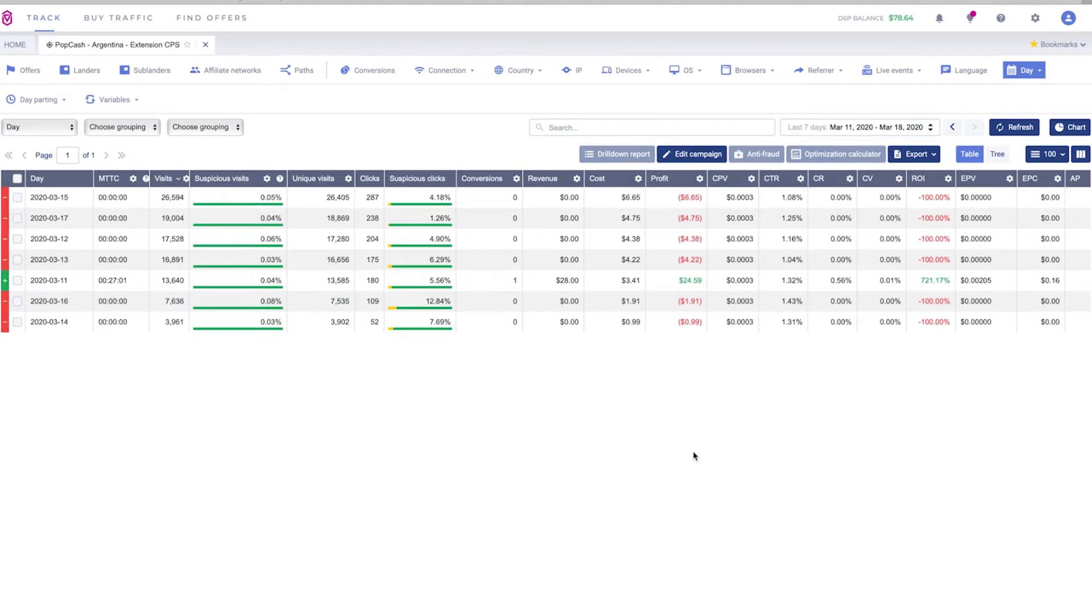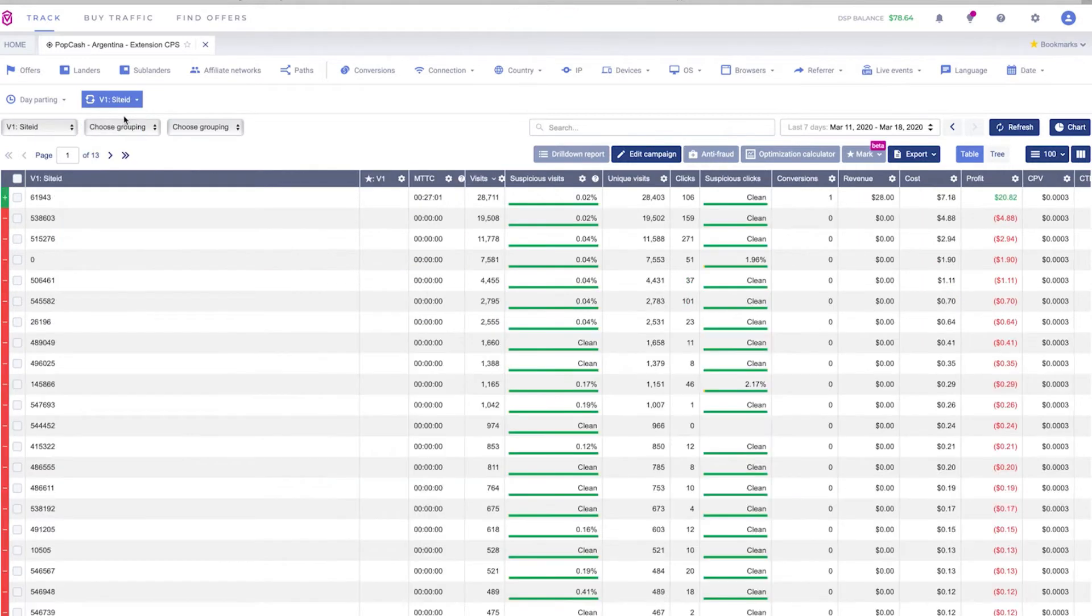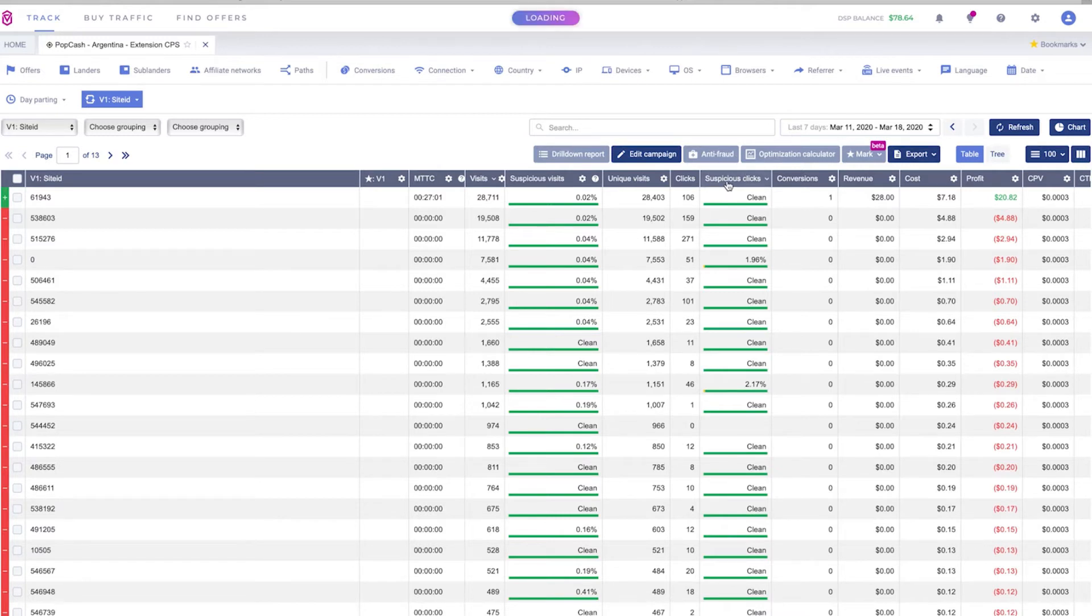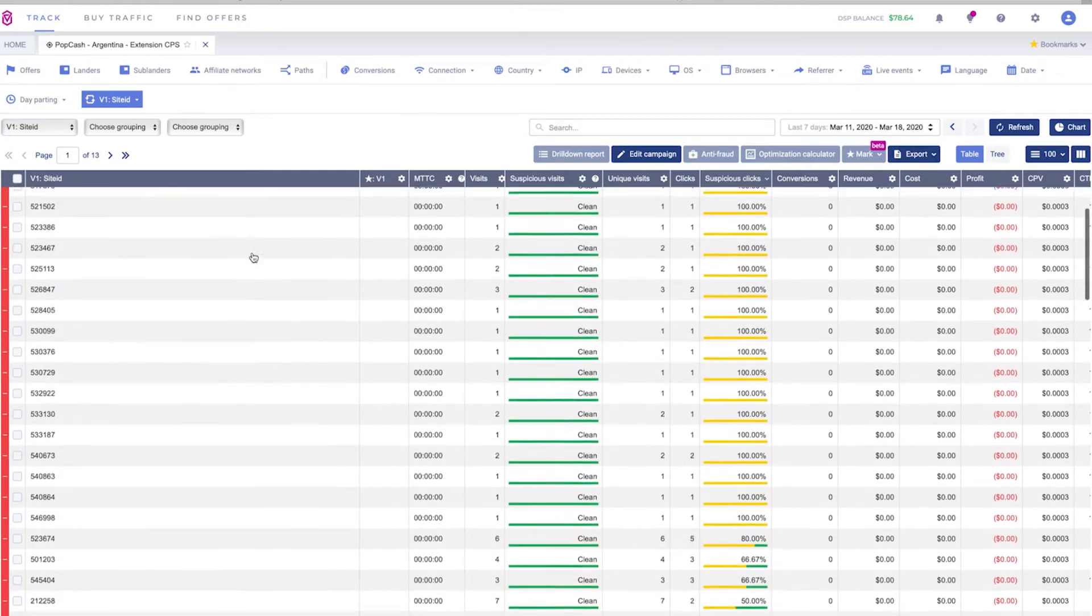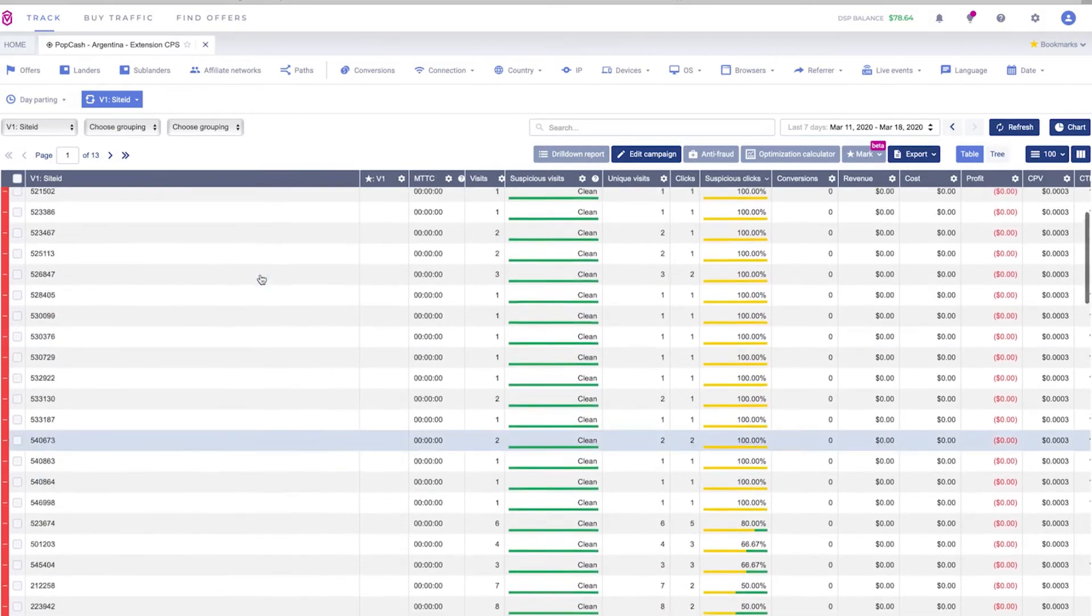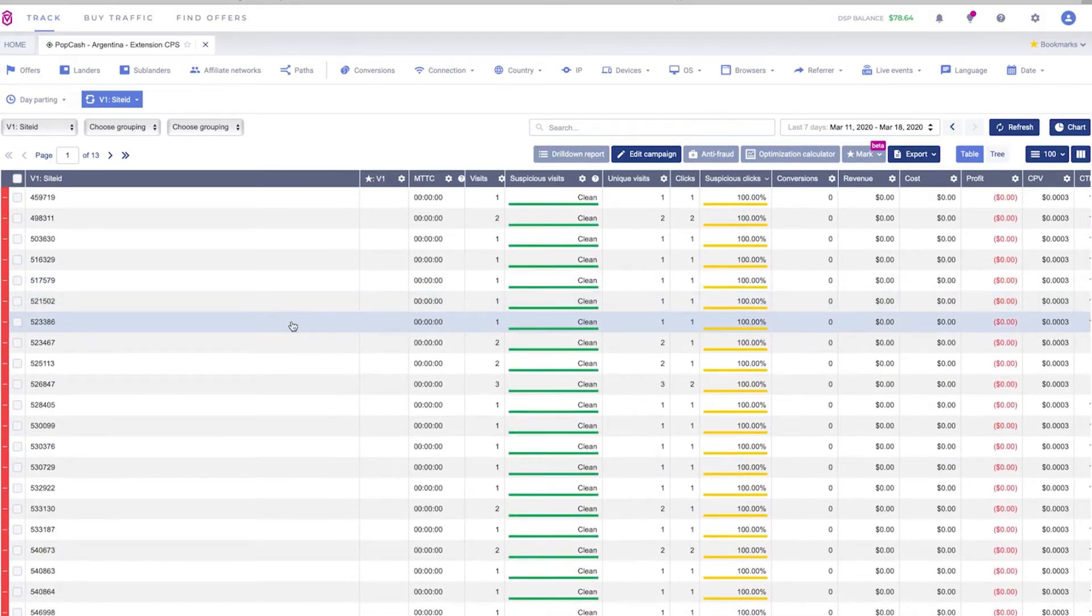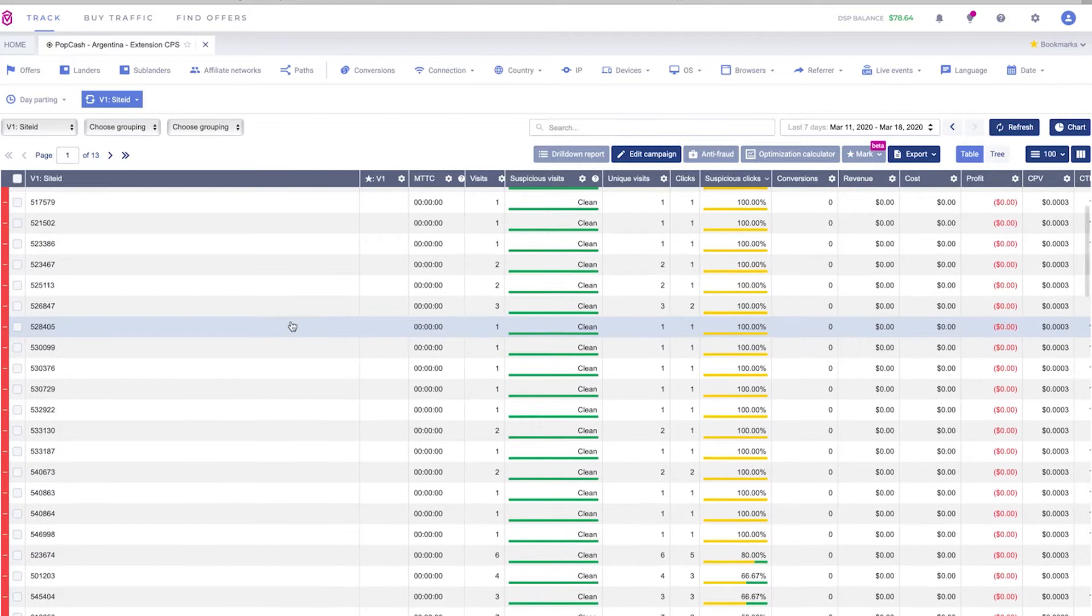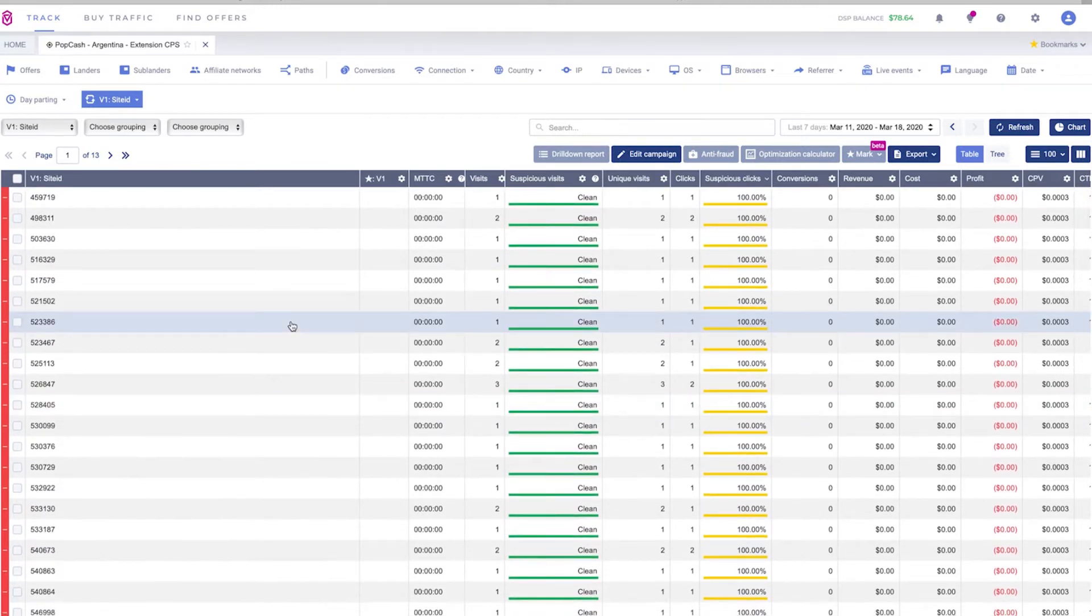To identify which websites are sending us fake traffic we need to click the variables and filter our stats by site ID. Here we need to filter our columns by suspicious clicks and then we will be able to find all of the websites that are sending us fake traffic either bot traffic or traffic from data centers or spy tools that we don't want to be paying for in our campaign.